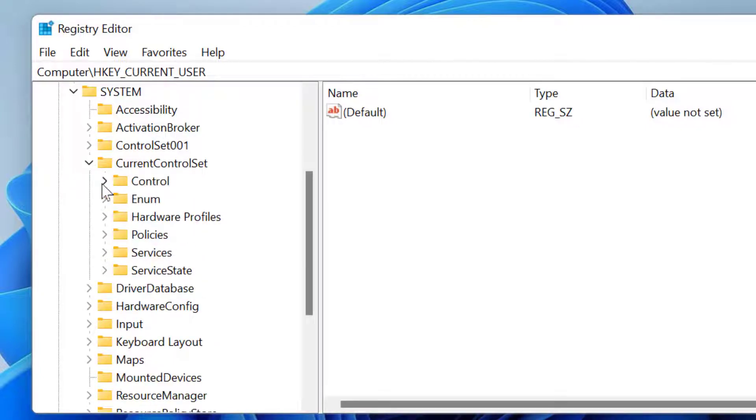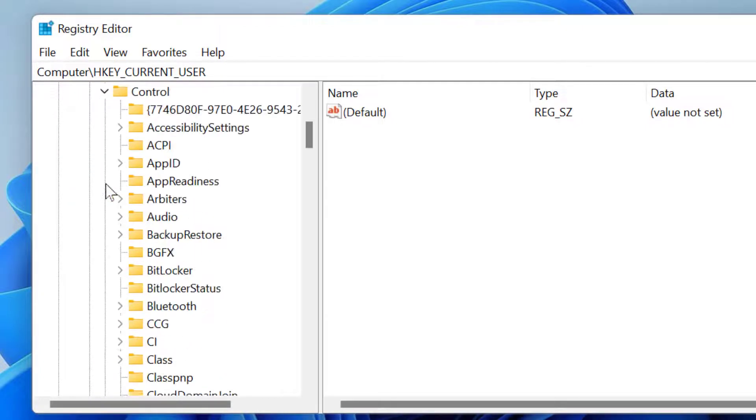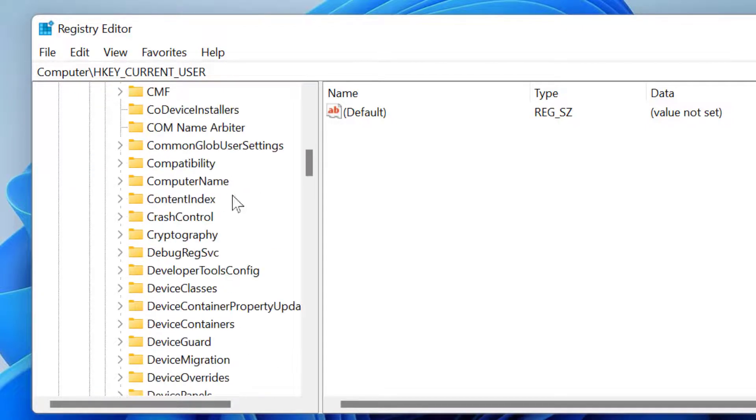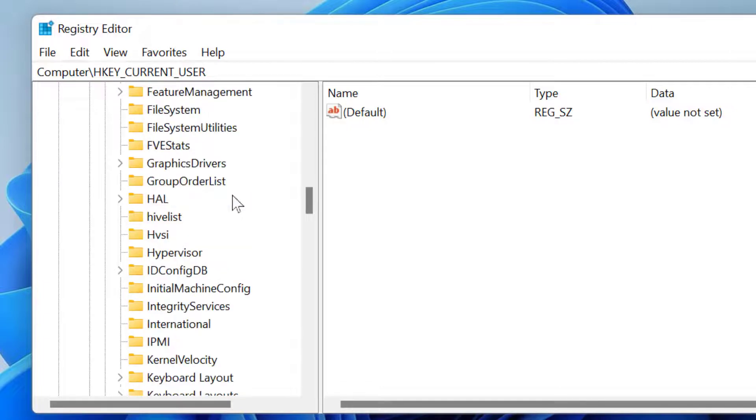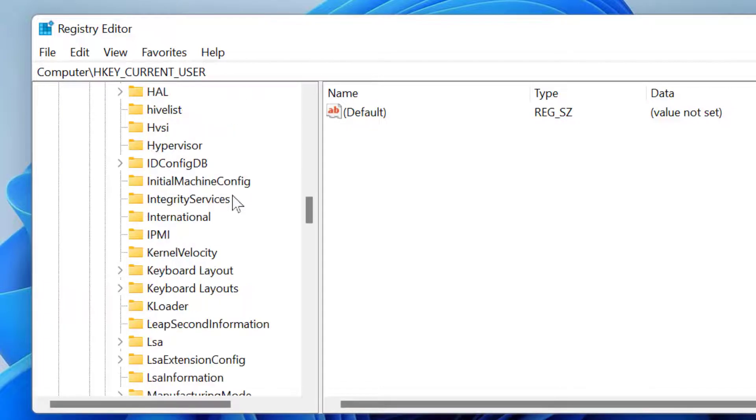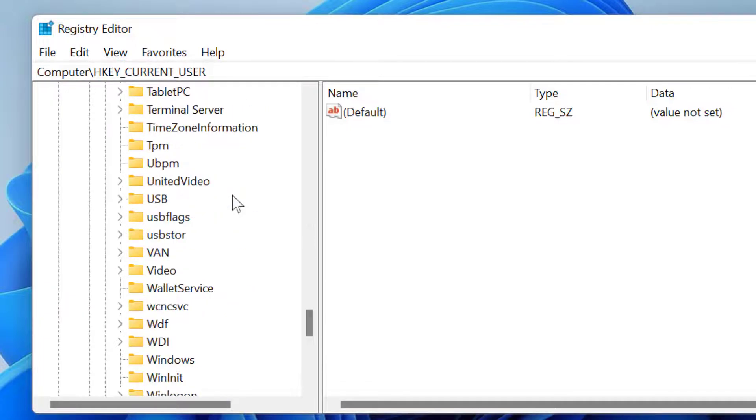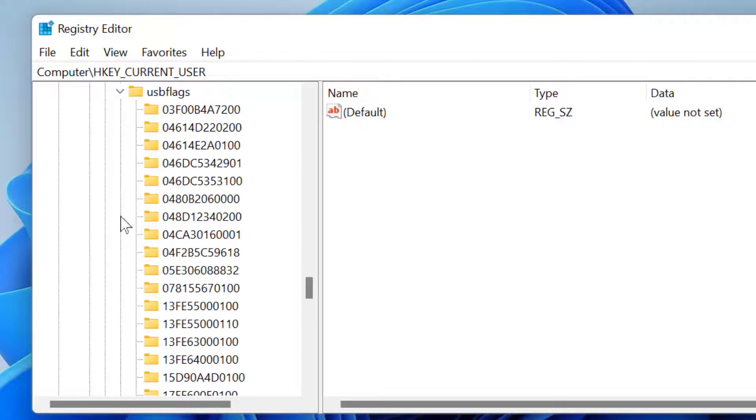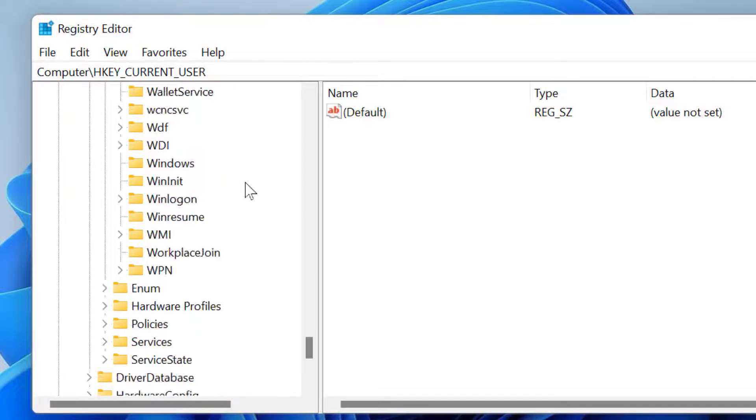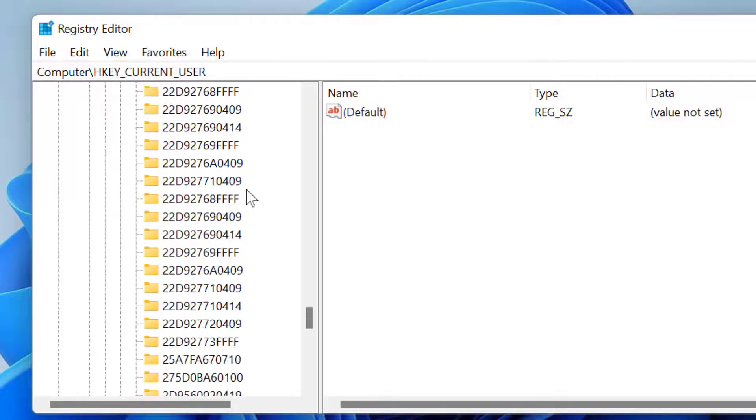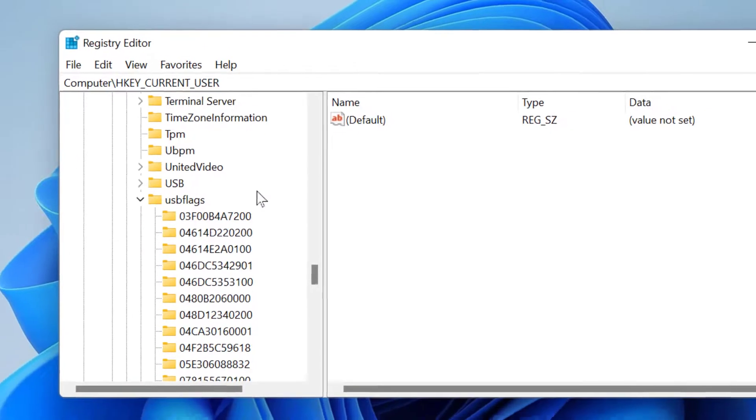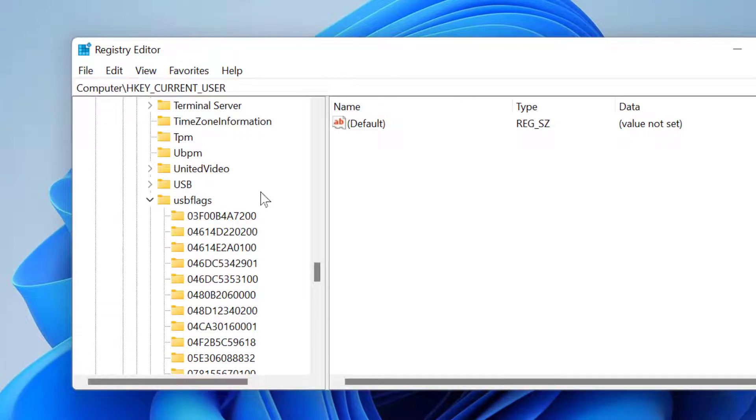Then expand Control. Now here you have to find out usb flags, so expand it.